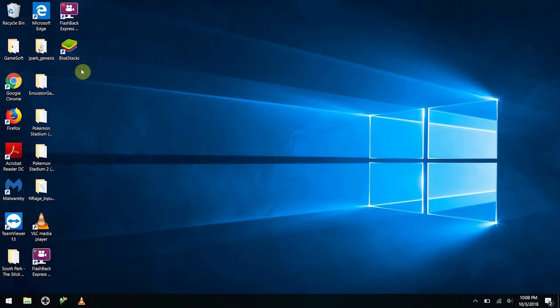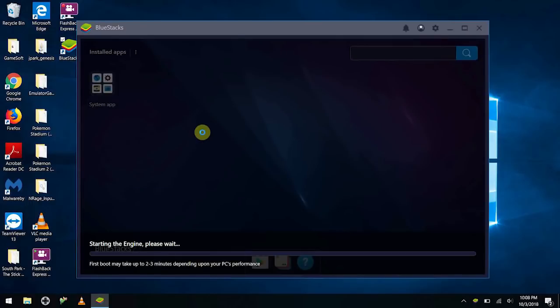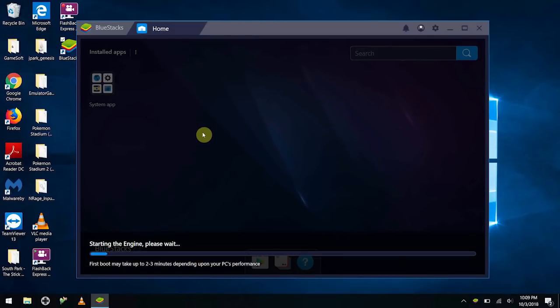And now, all we do is we go to our desktop icon over here and double click our Bluestacks. It usually takes a few minutes to boot up the engine, so again, we have some more waiting here. I'm going to go ahead and speed through our waiting process here.